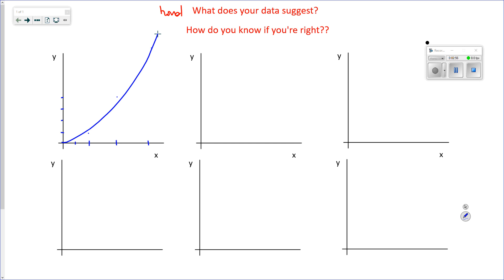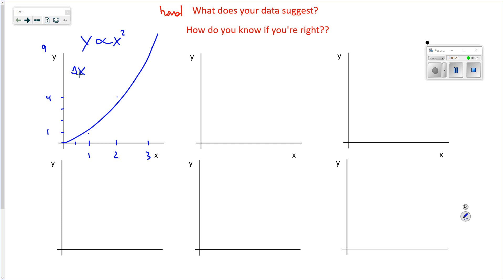Mathematically, whatever we do to x we square that effect on y — this suggests that y is proportional to x squared. This goes 1, 2, 3 and y goes 1, 4, 9. That's called a quadratic. There are lots of quadratic relationships in physics, like Δx = ½at² or KE = ½mv².